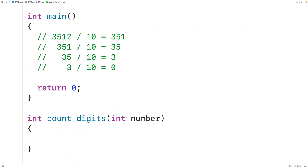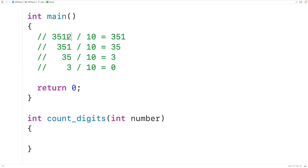When making a recursive function, we usually have a recursive case and a base case. In the recursive case, the function calls itself again with a smaller version of the same problem. In the base case, the function stops calling itself. For this problem, the function can call itself with the number divided by 10, which is a smaller version because the size of the number is reduced by one digit.